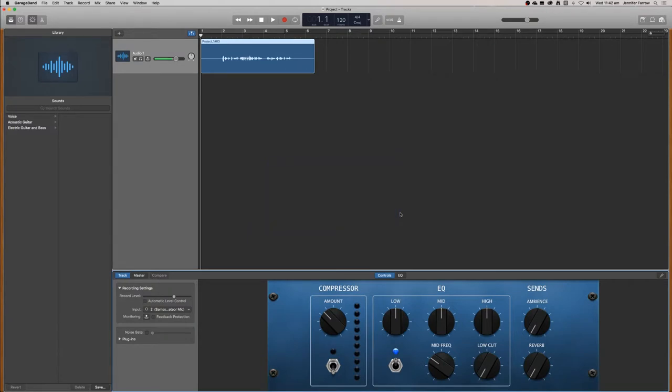Now I'm going to teach you how to remove noise from your audio clip. To do that you can just listen back to the audio to see how much noise needs to be removed.